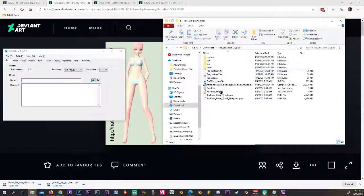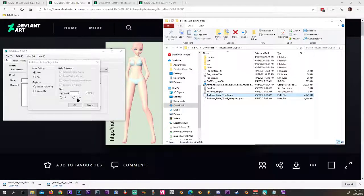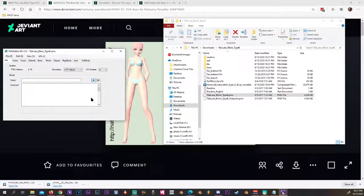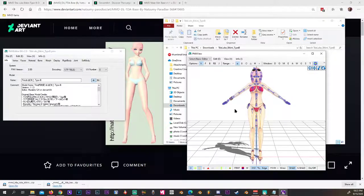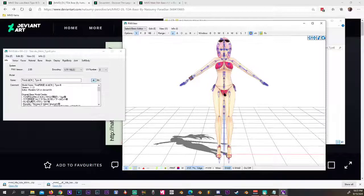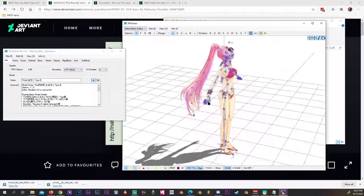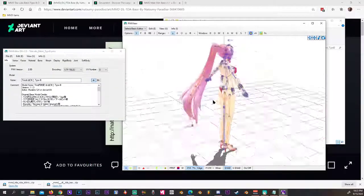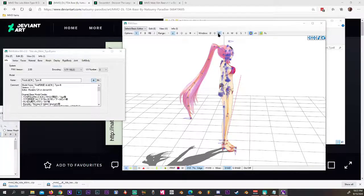Let's grab this one and toss it in PMX. Make sure it's new. Grab this one. So this is our model, but the only thing we want to keep is the head. So let's open up the material tab.